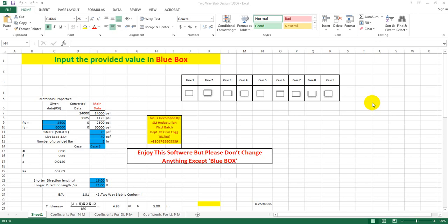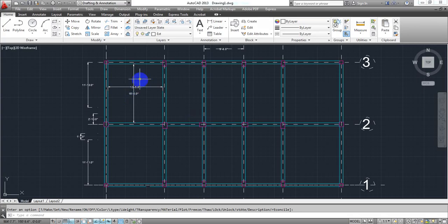Reverse — we have seen this in previous lectures. We have started detailing with a G plus 5 story building and real-time project. We have done slab design in the previous lecture, including slab reinforcement in the corner.